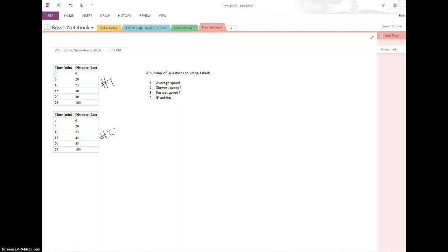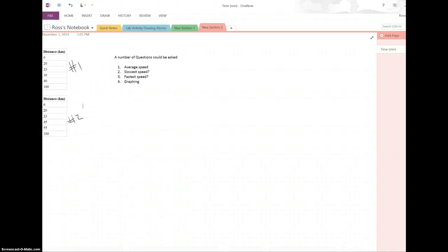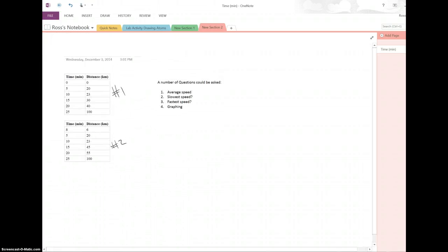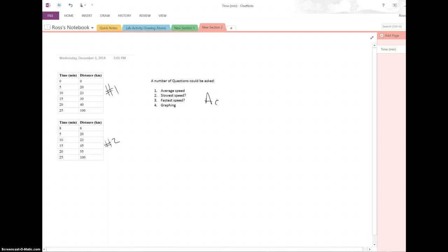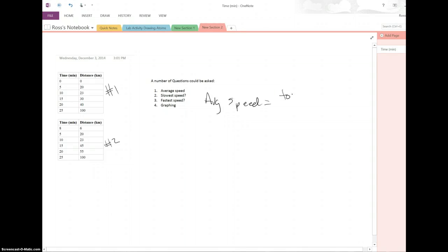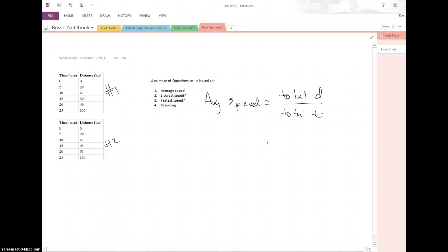So let's start with number one. To calculate average speed, and we're moving the whole thing there, sorry about that. If we're asked to calculate average speed, we know that that is total distance over total time, right?